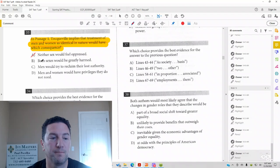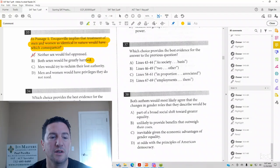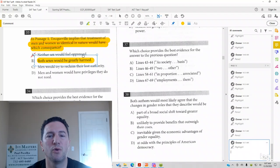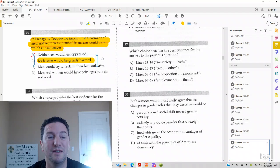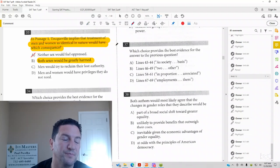Answer choice B. Both sexes would be greatly harmed. Notice what the SAT people do here. They use a different word than harm. They use the word degraded. But that looks like it's a good match for our prediction.